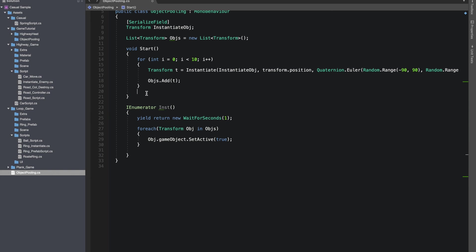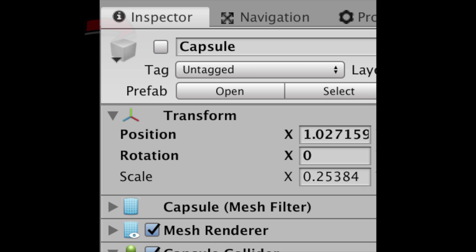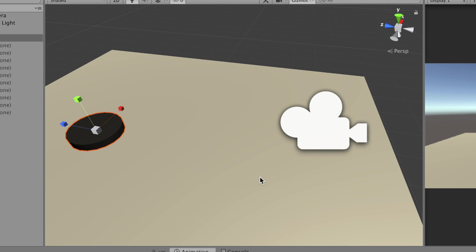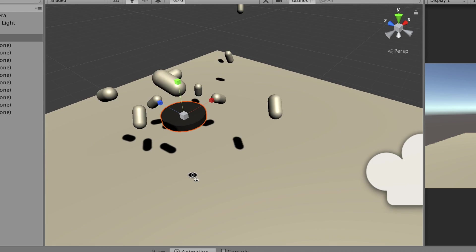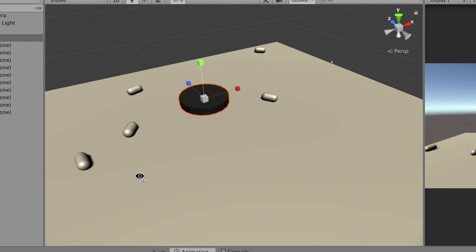I'll start this coroutine in our start function. I disabled the prefab beforehand. I also added a rigidbody to our prefab, so by now this is what should be happening.